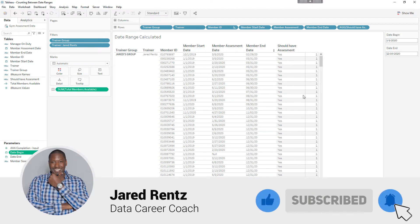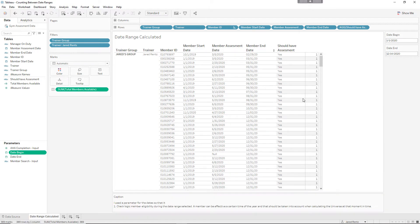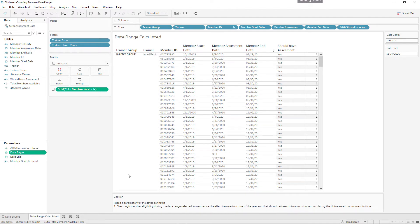We're going to talk about the last two columns in a moment, because those are the custom calculated columns that I did. Originally I just dragged in the assessment date and tried to work with that, and that just didn't work out. So the first thing I'm going to do is just dive right into how to build this.